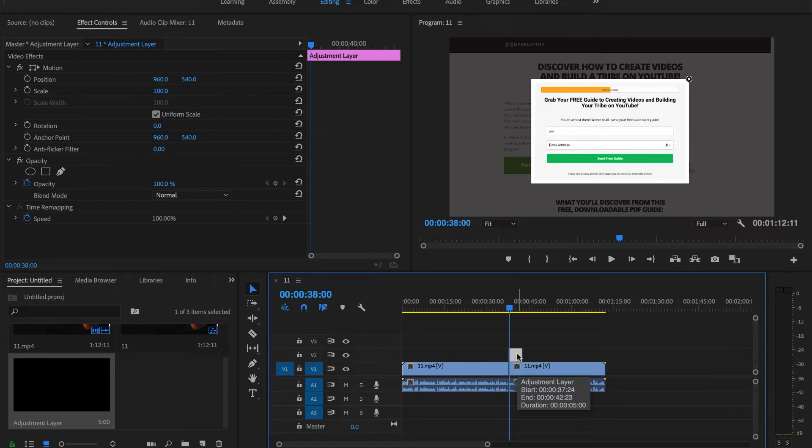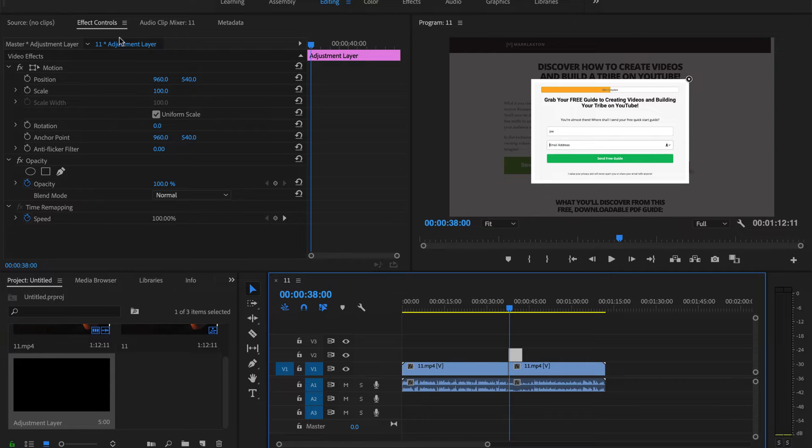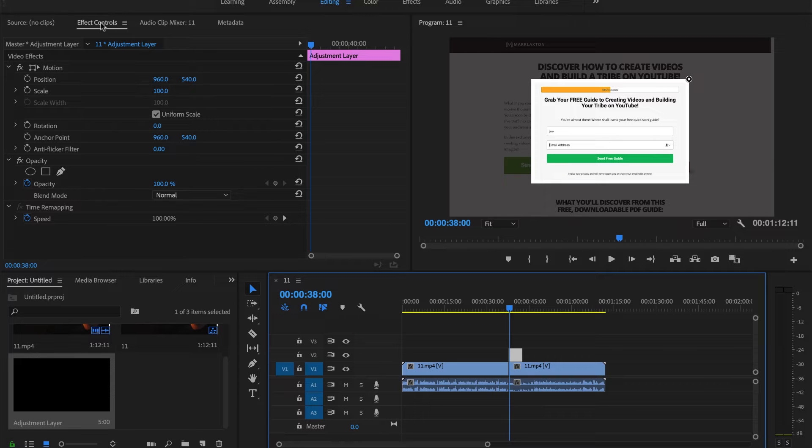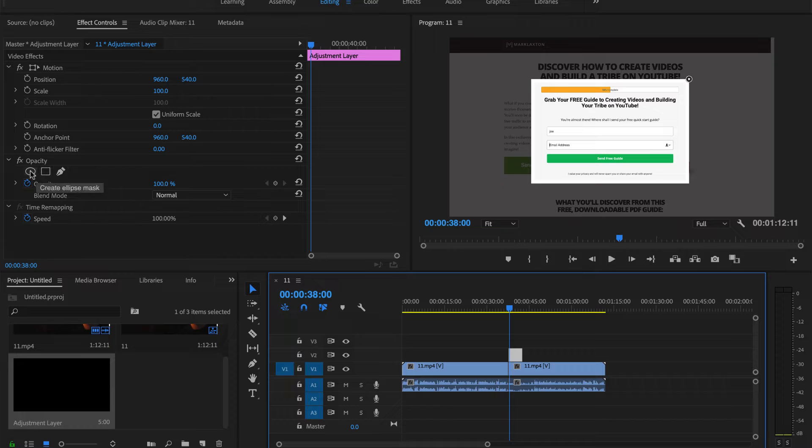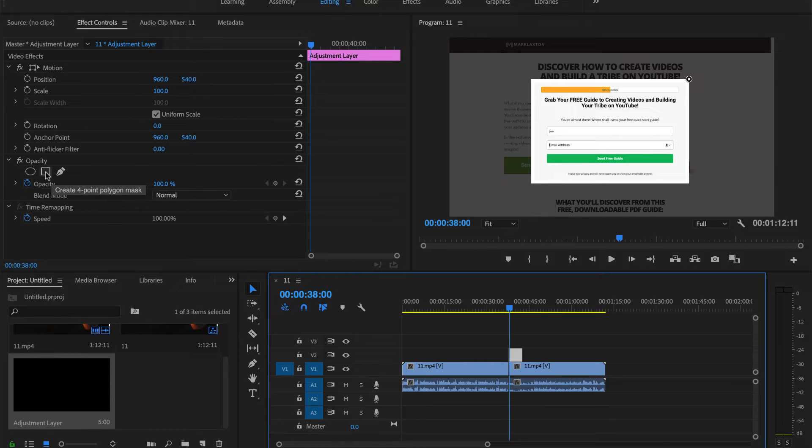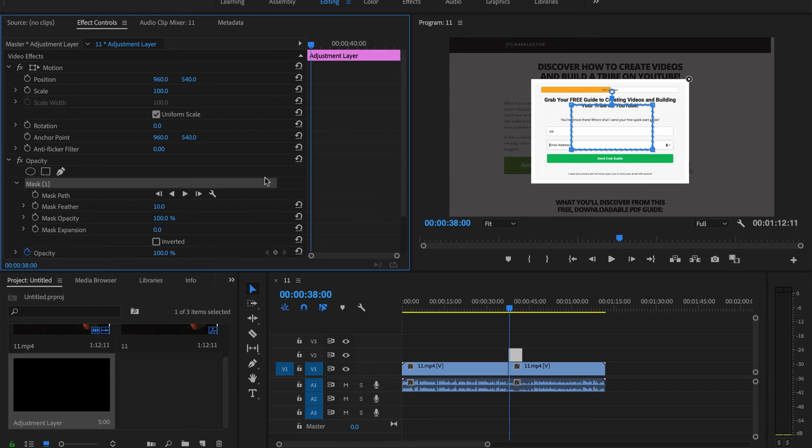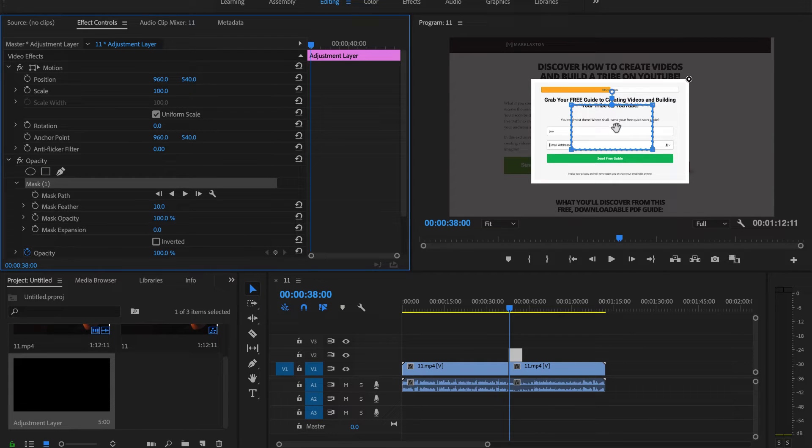If I click on this you can see I'm in effect controls at the top here. If you're not in it then just go to effect controls. You'll see opacity and then these little shapes here and this pen icon. You want to choose this square icon, so click on that and you can see this appear here.